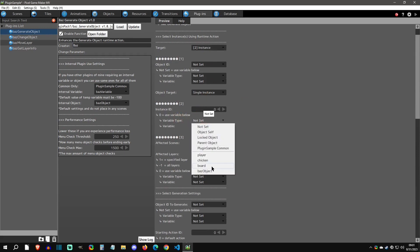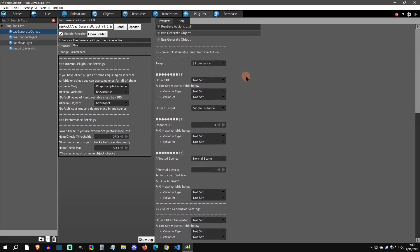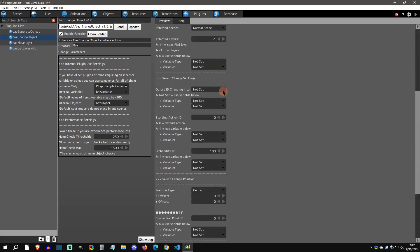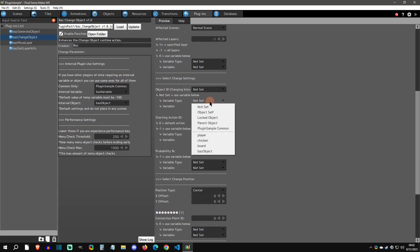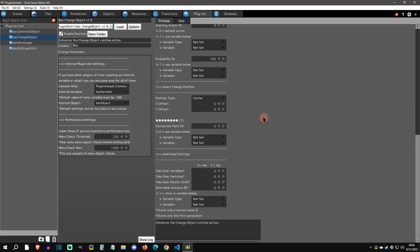Now let's move on to change object. You can see it still has the same enhanced targeting system where you can target all these things. On changing object, you can do the variable values now, which is really nice. The probability and all that stuff is set. You can also store the new instance ID because when you change object, you change your instance ID for that.